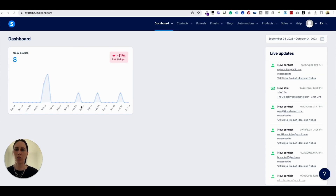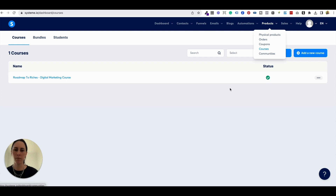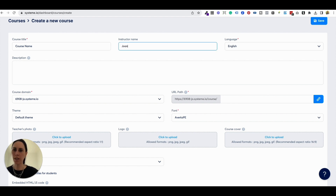So now let's jump on over to Systeme.io and we are going to be setting up a template so that you can copy it each time and make your course really easily. We'll grab all that stuff we did in Google Docs and put it over here. You're going to come to Products and Courses and add a new course. Add in the course title, your name, and just go through and fill out the details.